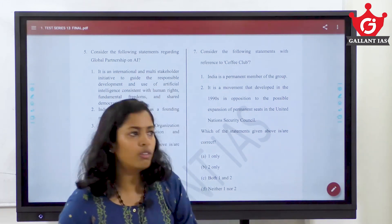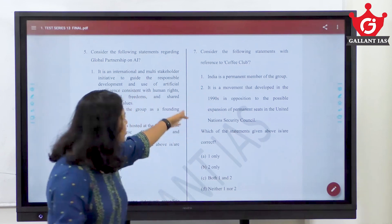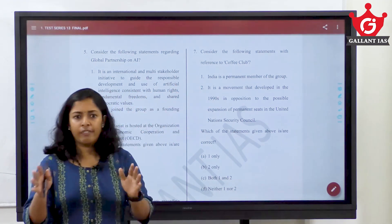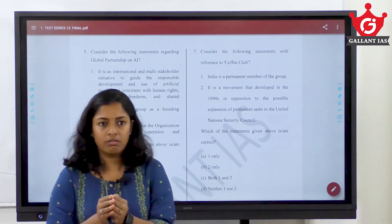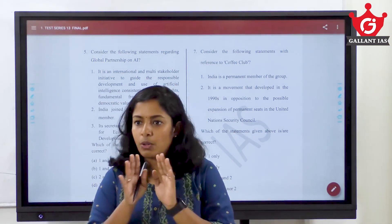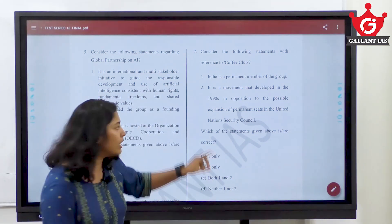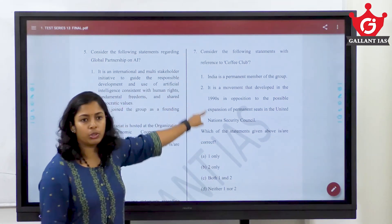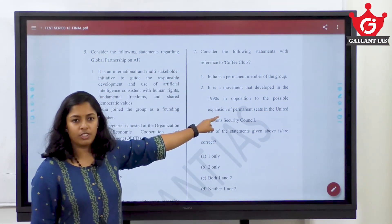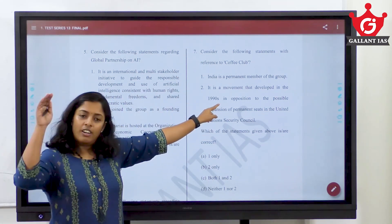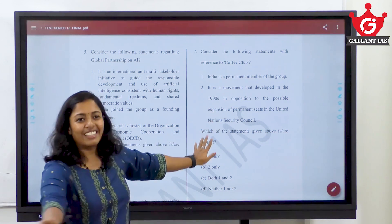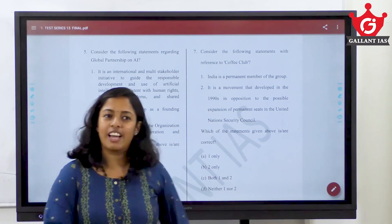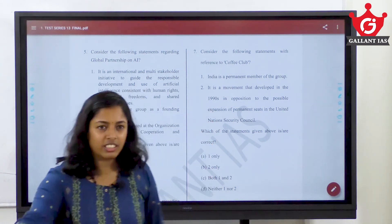We all know that India is demanding a permanent seat in the UNSC. So these two statements never come together. That's the only logic we can use here — these two never come together.